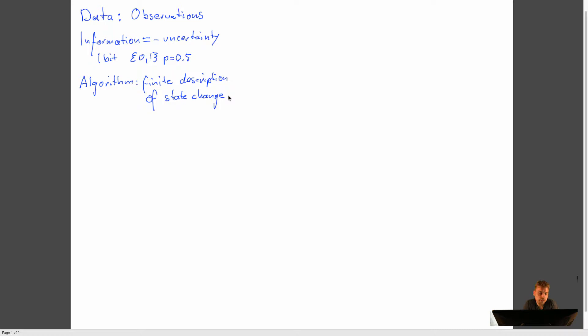And it has to be a finite description because if it was an infinite description, we would never be able to even read it. And that means that we can never get to any state change. But while the description is finite, the number of state changes implied can be a lot less than finite. In fact, they can be infinite.